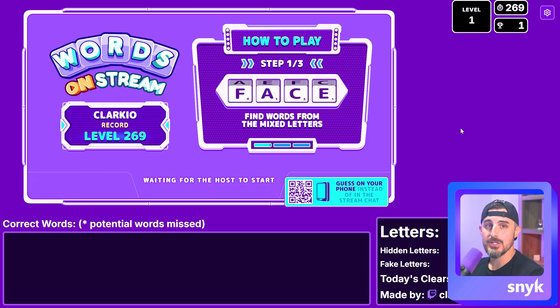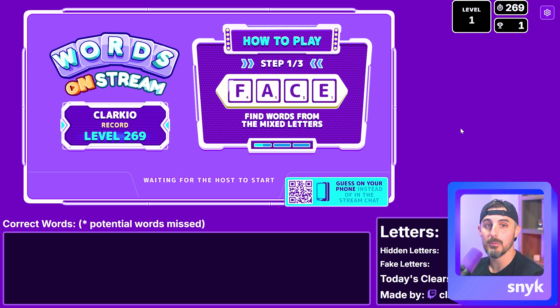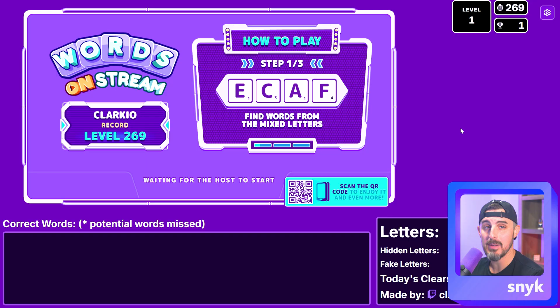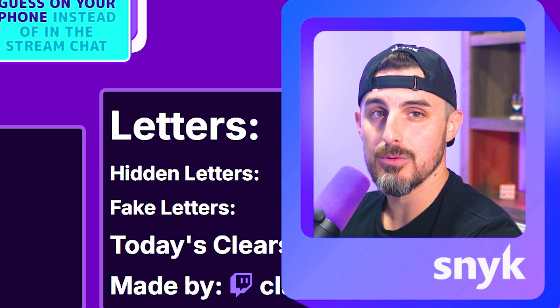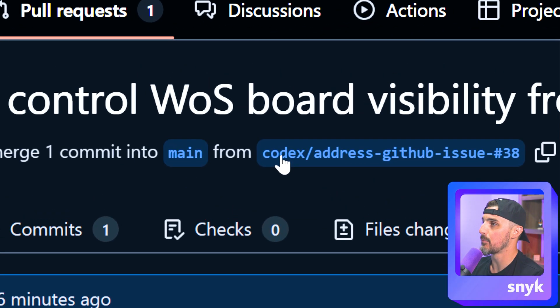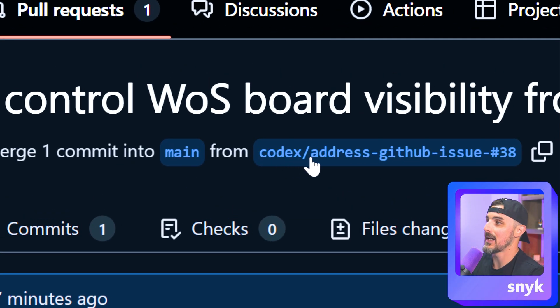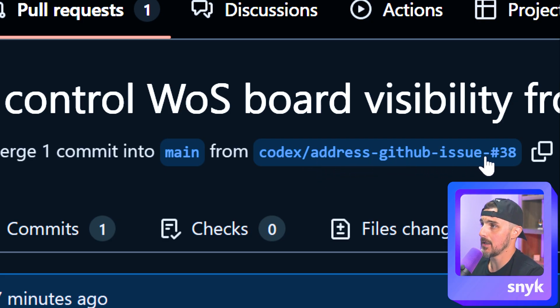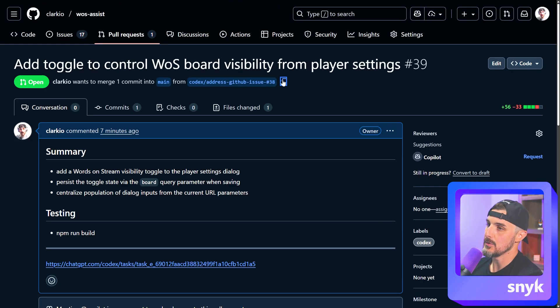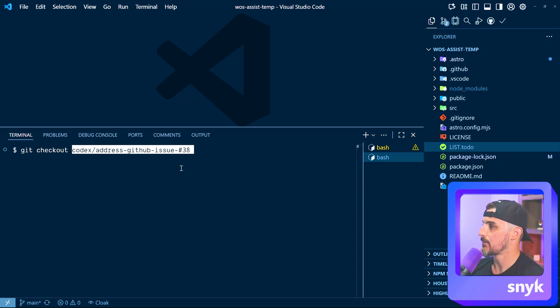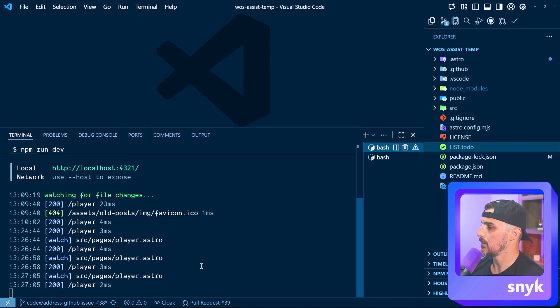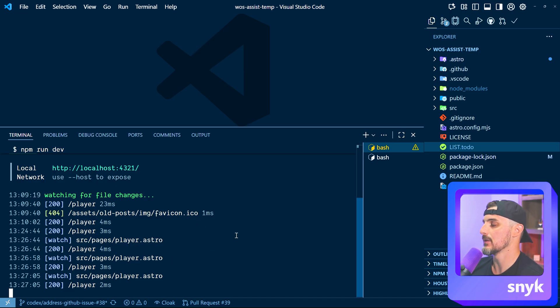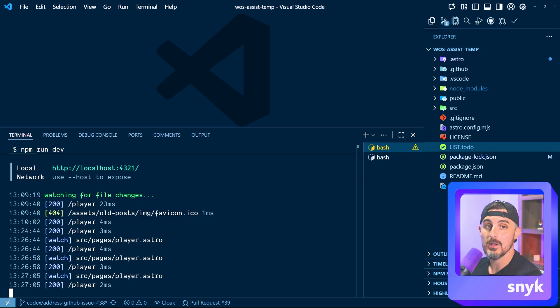So how do we get the changes from Codex? Well, Codex conveniently added a new branch that we can pull down and they typically name it based on the task that you gave it to it. So let's take a look at what that branch is really quick. So I know which one to pull down. All right, we're back over on the PR and we can see that the branch is codex slash. So it's nice that it prefixes the branches that it uses with the name Codex. So we know where it's coming from and then the name of it, which is address GitHub issue number 38. So I'm going to copy that and then use that to pull down that branch locally and run it. And then I'm going to say, get check out the branch, paste that in from Codex. And we'll see that we switched to that branch and we're up to date. And then we should be able to automatically detect these changes since I'm using this as an Astro based project, it should automatically detect that other changes were made and refresh the page.